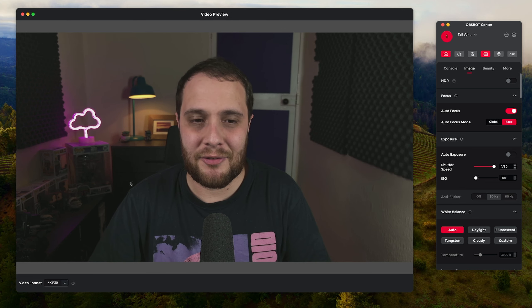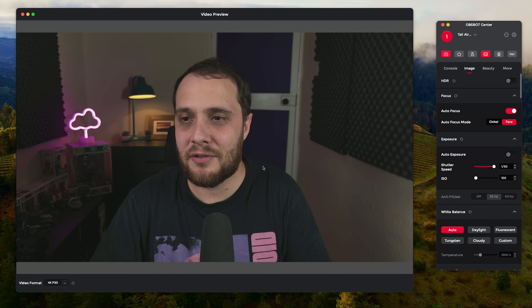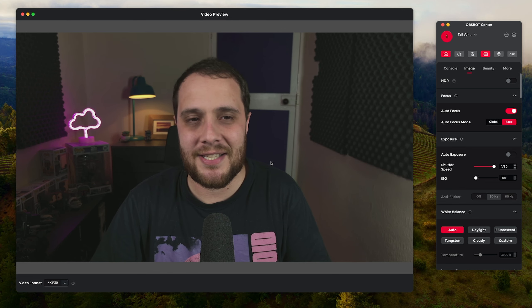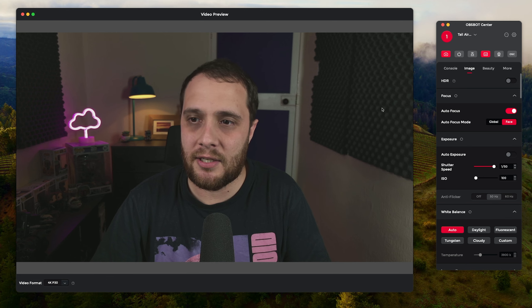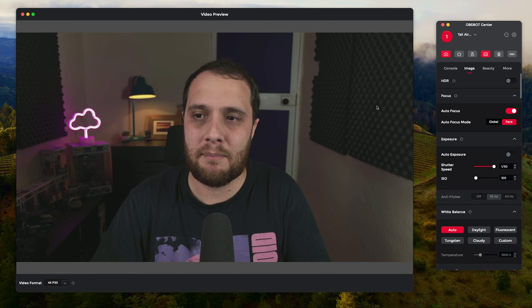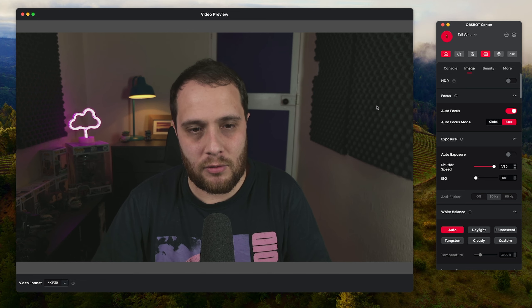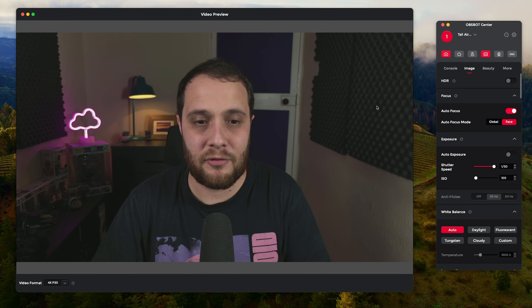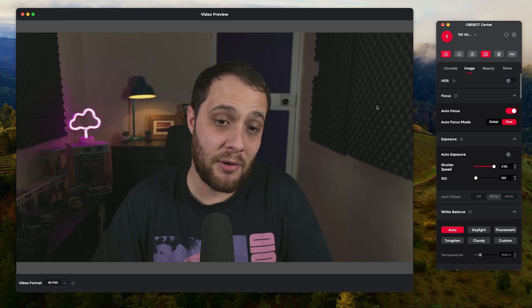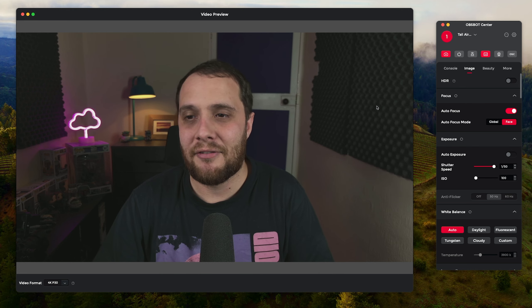What is up guys, it's Troy at The Full Setup here, back with another tutorial video for you. Today we're going to be taking a look at the Obsbot Tail Air control software for PC—well not for PC, for Mac—but we're going to be looking at the desktop version of the software.